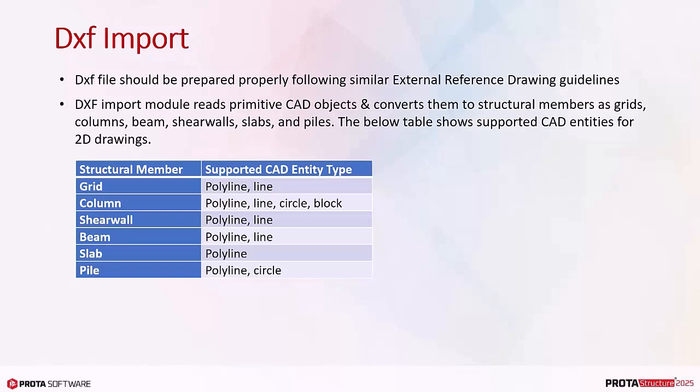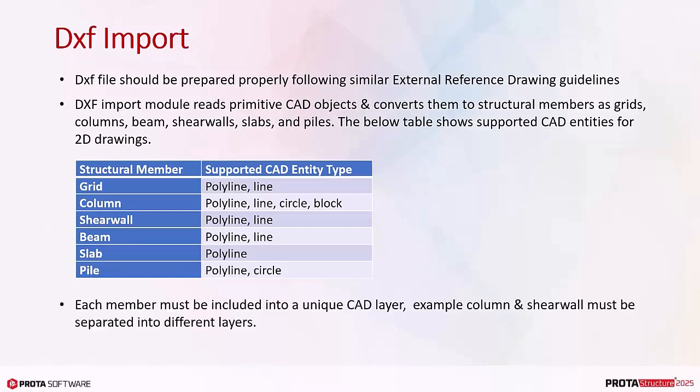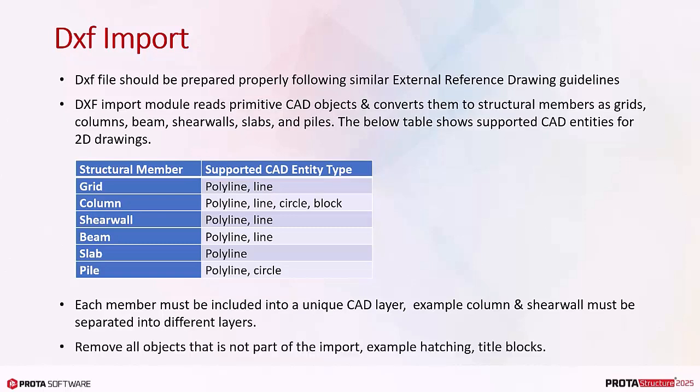The below table shows supported CAD entities for 2D drawings. As stated in the table, the supported CAD entities are polyline and combination of line, circle, and or block. Each member must be included into a unique CAD layer. Example: column and shear wall must be separated into different layers. Remove all objects that are not part of the import, example hatching and title blocks.